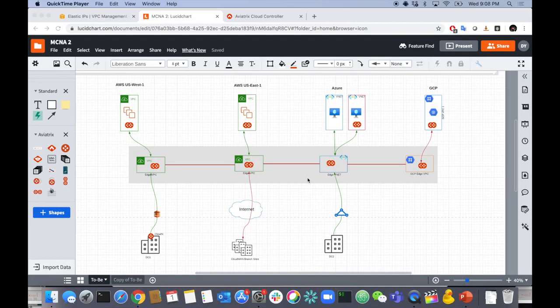We're back. This is episode four of my multi-cloud network architecture series. Before we move forward with today's tasks, I wanted to review what we did last week. We were building out a multi-cloud encrypted transit and basically a full mesh backbone across all these different cloud service providers and regions.